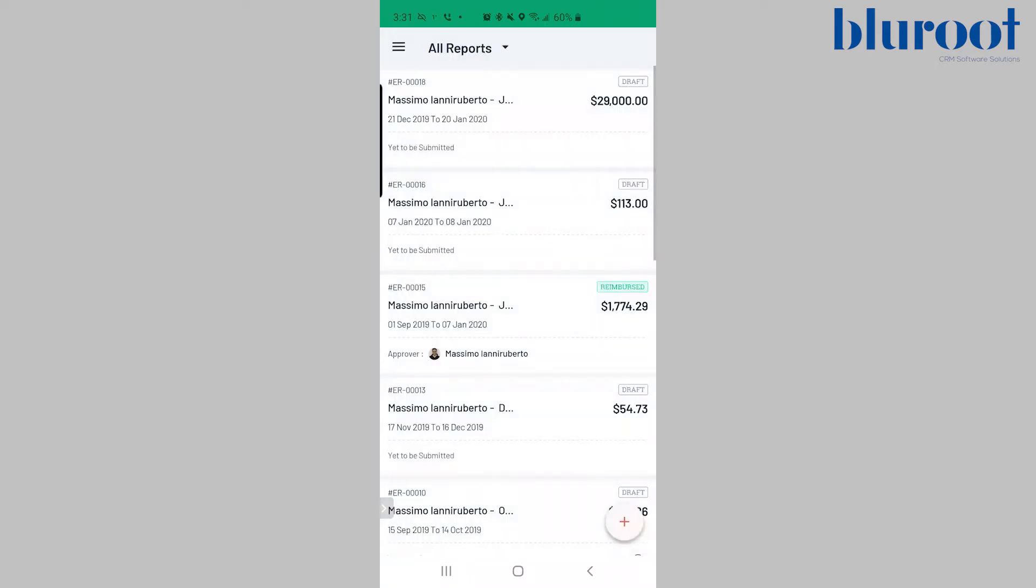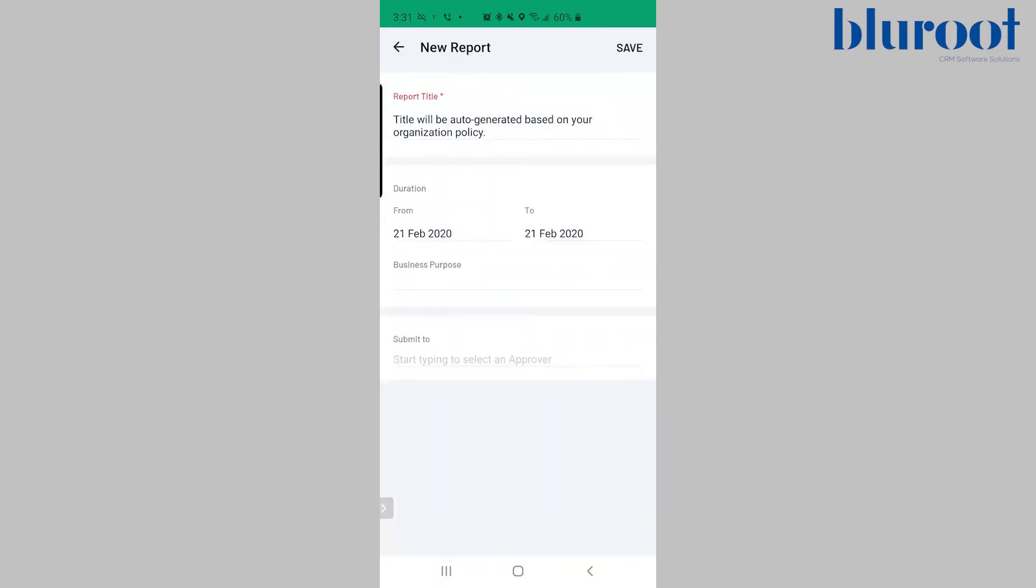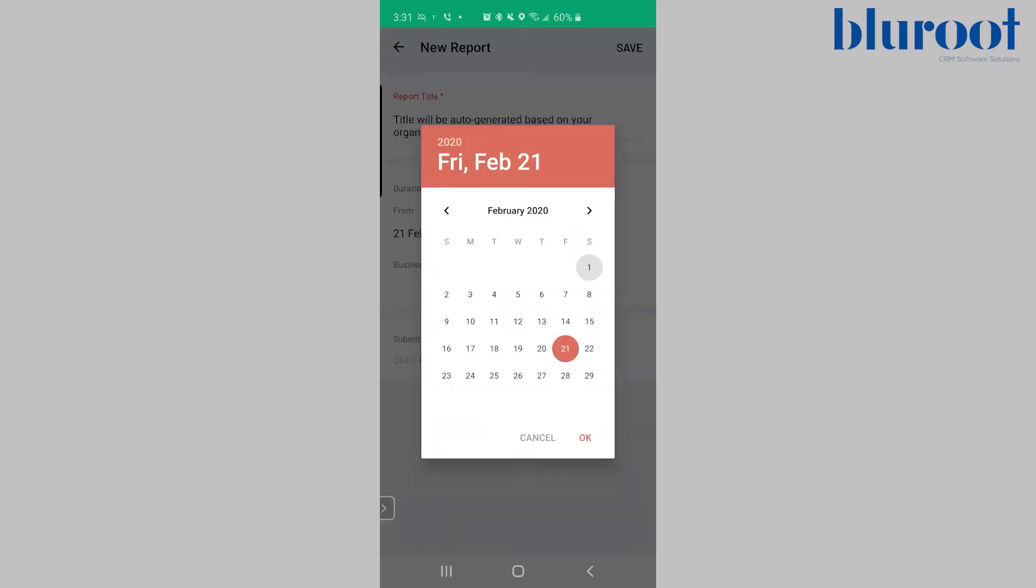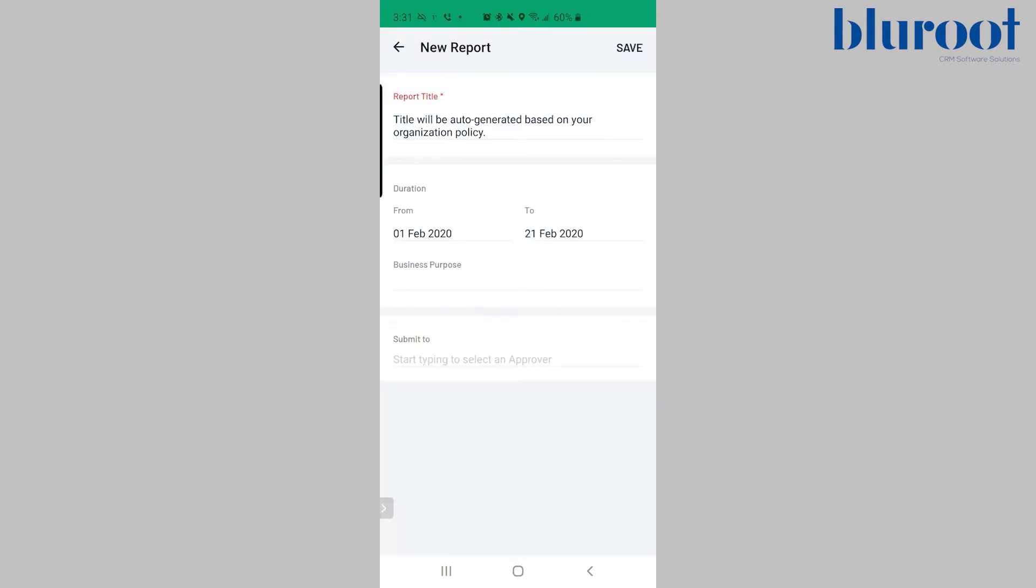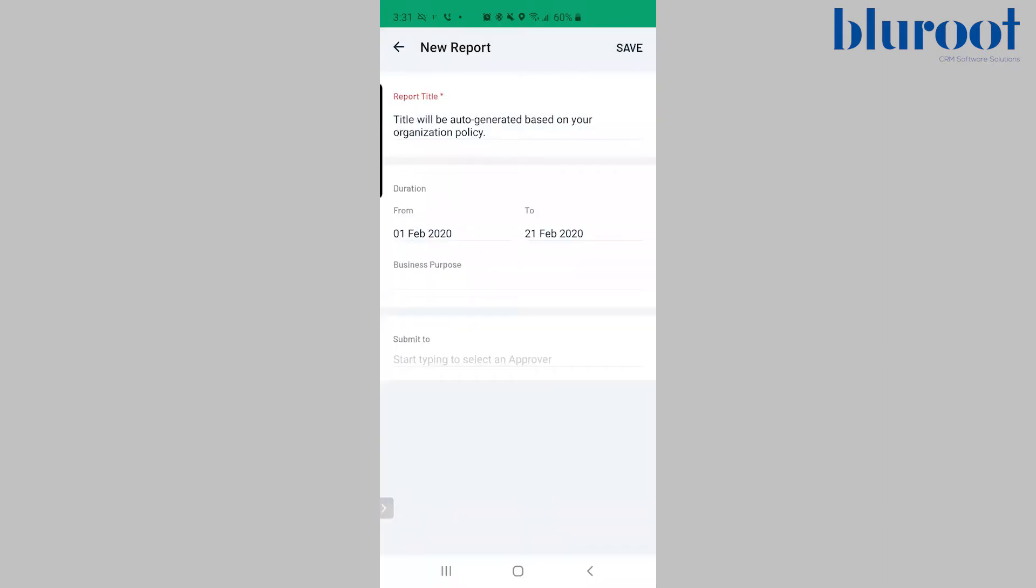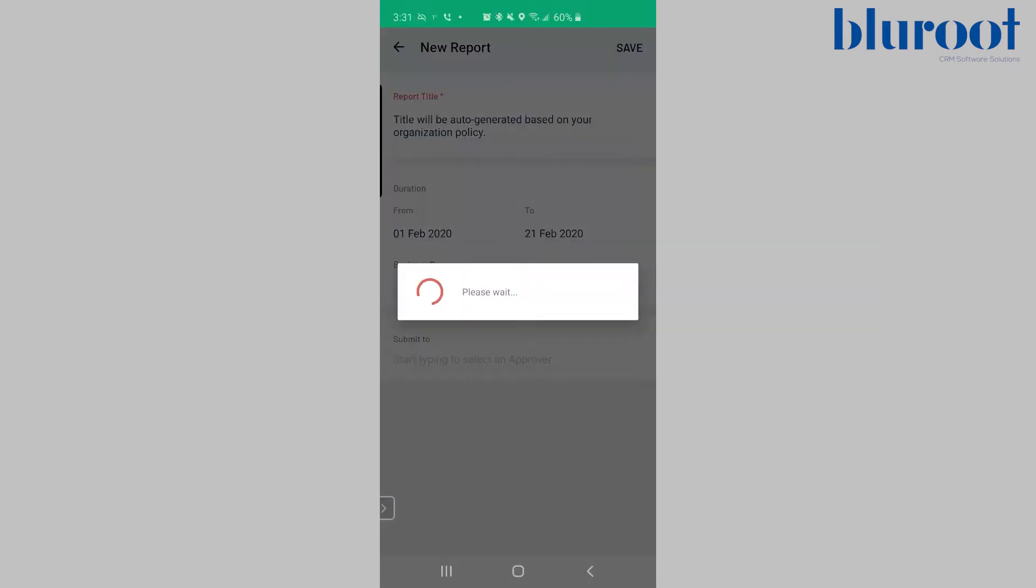So now I've hit reports and I'm going to hit the bottom right. I'm going to choose that and I'm basically going to say what is the length or the duration of expenses I want to report. So I want everything from the 1st of February to today. I'll hit save.